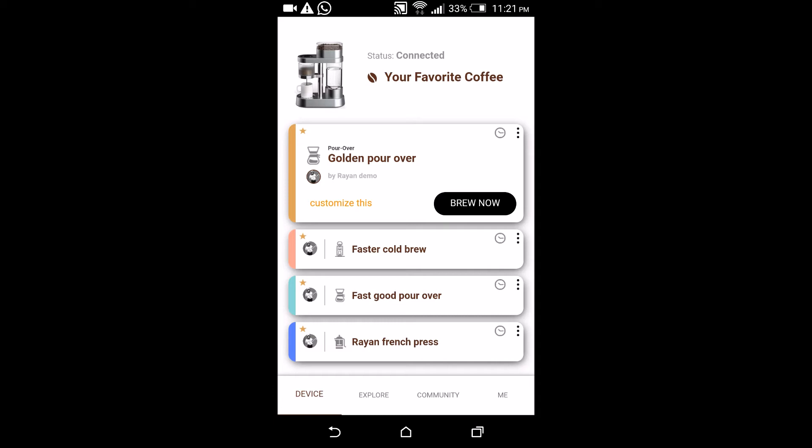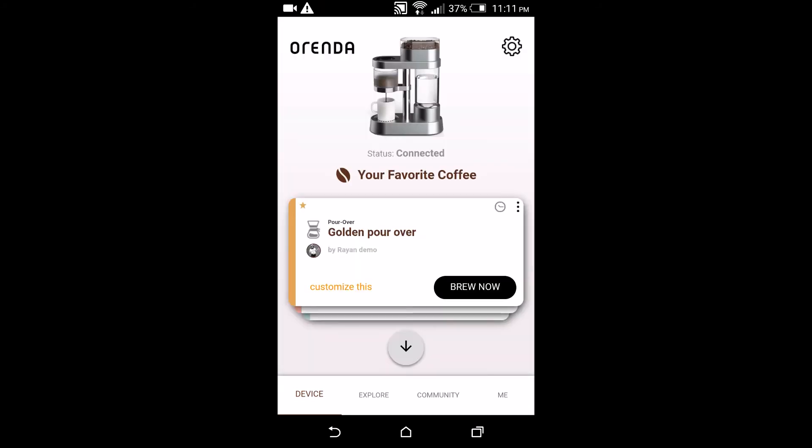You liked it with the previous beans but more fine-tuned for the new beans. So in the home screen you can go to whichever recipe you like, let's say the golden pour over, click customize this.